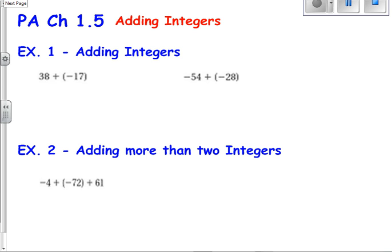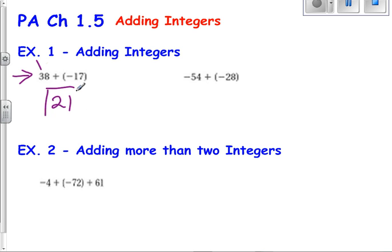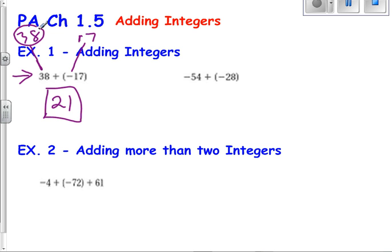So now let's look at some more examples — adding integers. If I notice right here, they're opposite signs. Therefore, I know that I need the difference between those two numbers. The difference would be 21. Now the question is, is that 21 a positive 21 or a negative 21? I know that 38 is furthest from 0 on a number line. 38 is positive. Therefore, my answer is a positive 21. Looking at absolute value, the absolute value of 38 is 38, and the absolute value of negative 17 is 17. I know that 38 is larger than 17. Therefore, use the sign of that 38, which is positive. Therefore, my answer is positive.